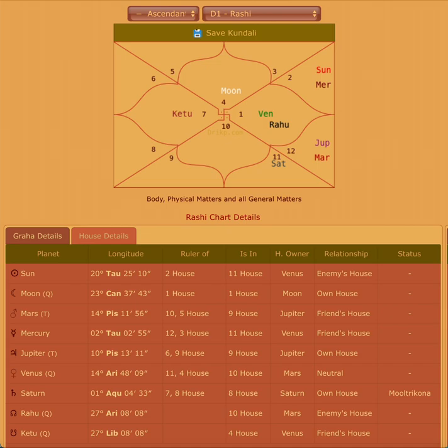Of course for specifics it will depend on your horoscope and your dashas and your Mercury's placement in the original birth chart.